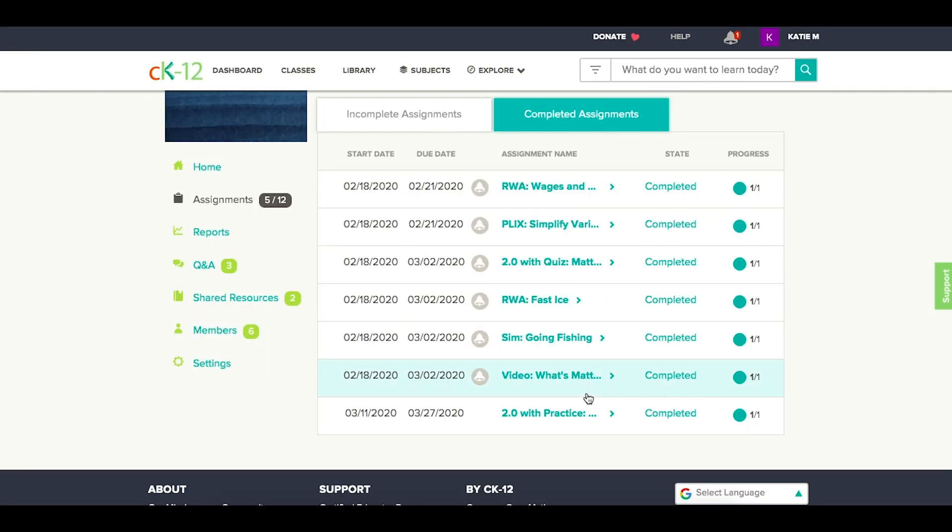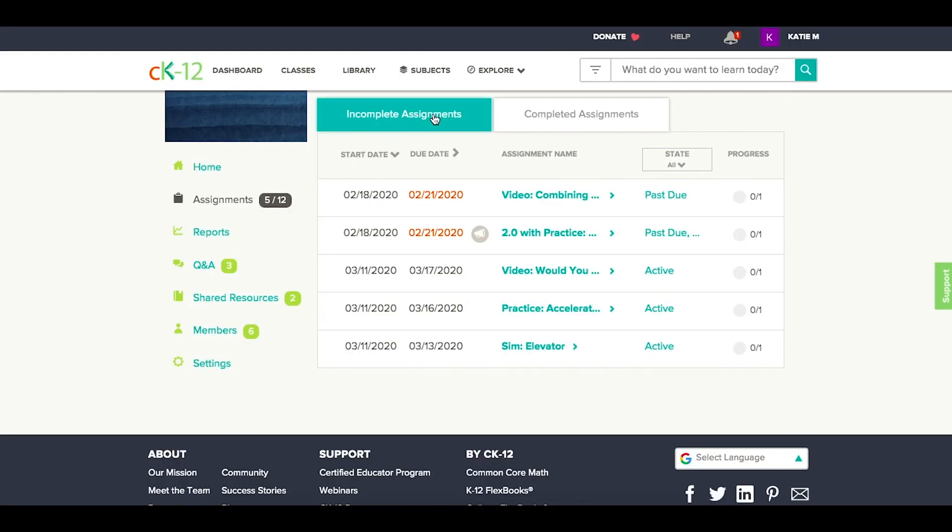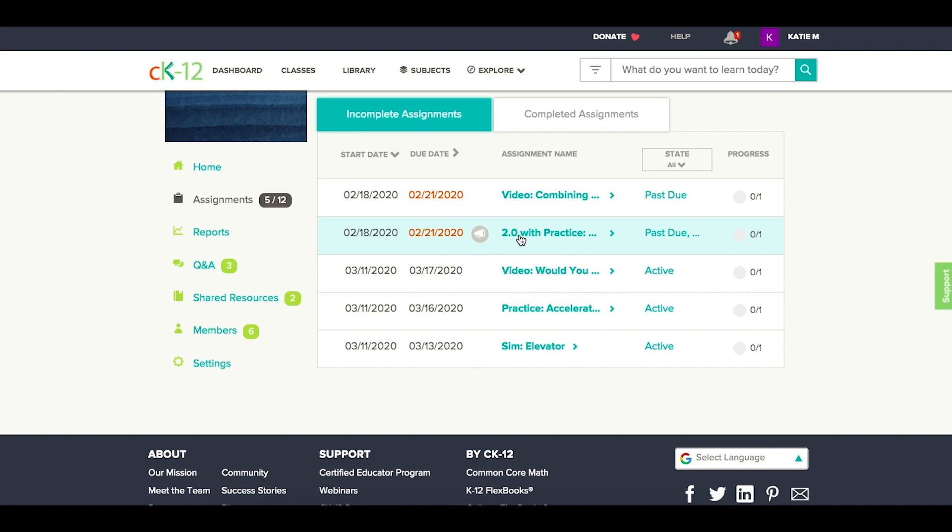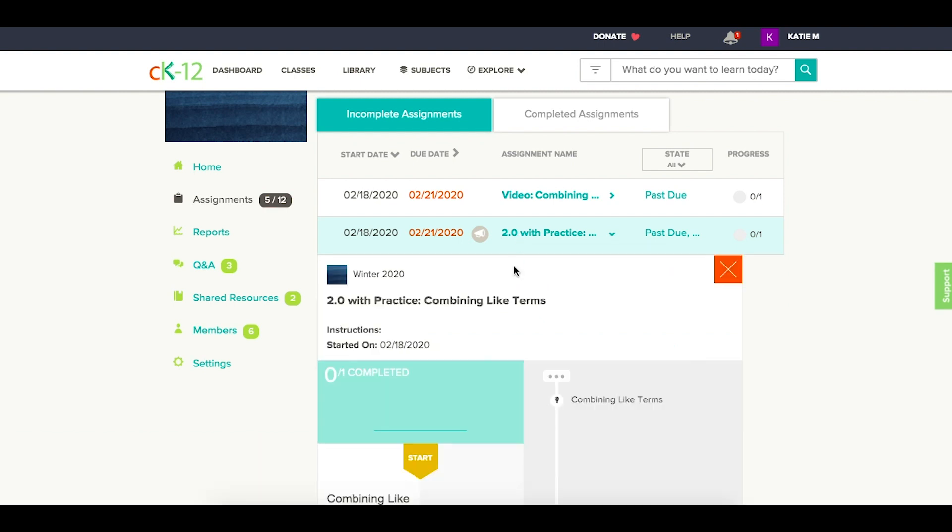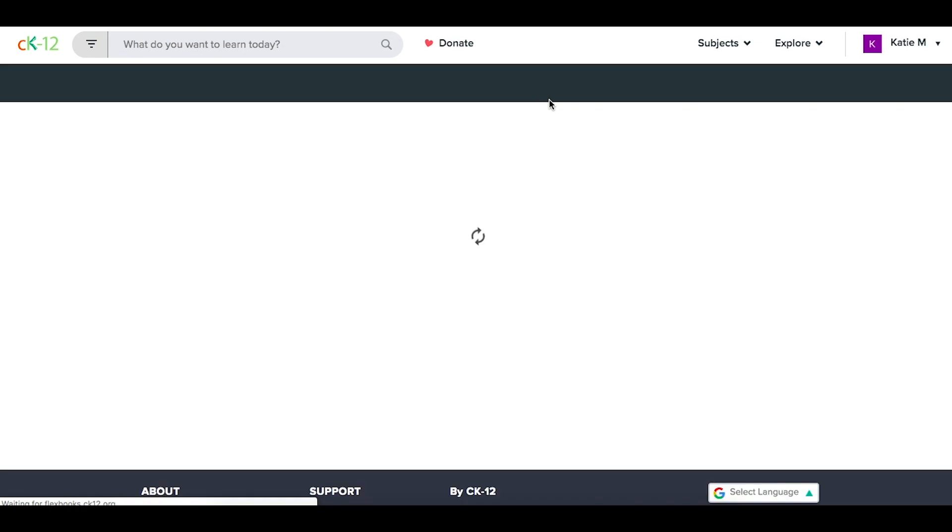So let's say they wanted to go back and do that some more. Note that if they have this little horn right here, it says they completed that assignment, but they haven't turned it in, so this student would need to go ahead and open that assignment and click the Turn In button at the top in order for you to see their work.